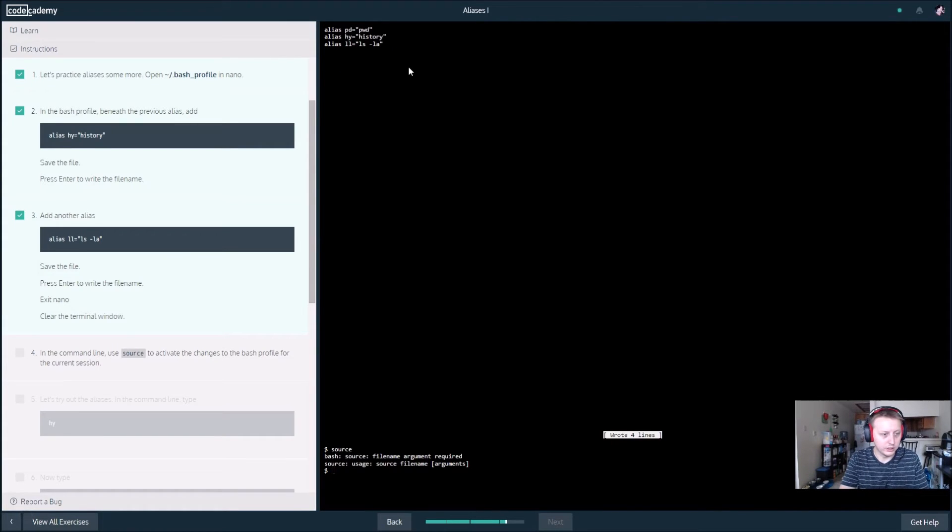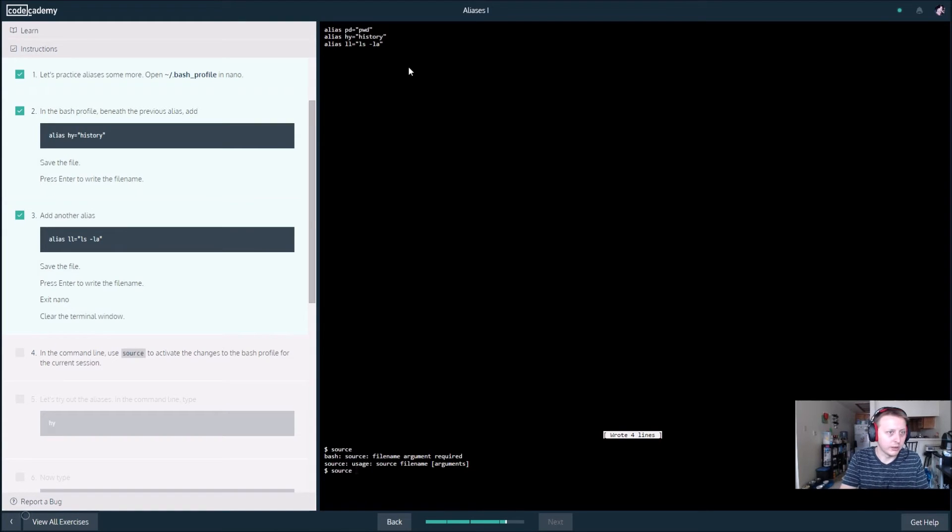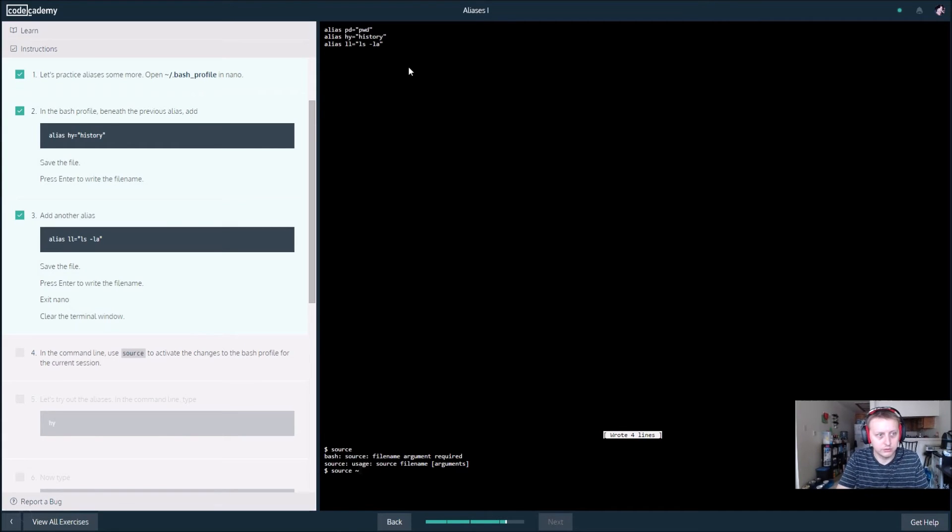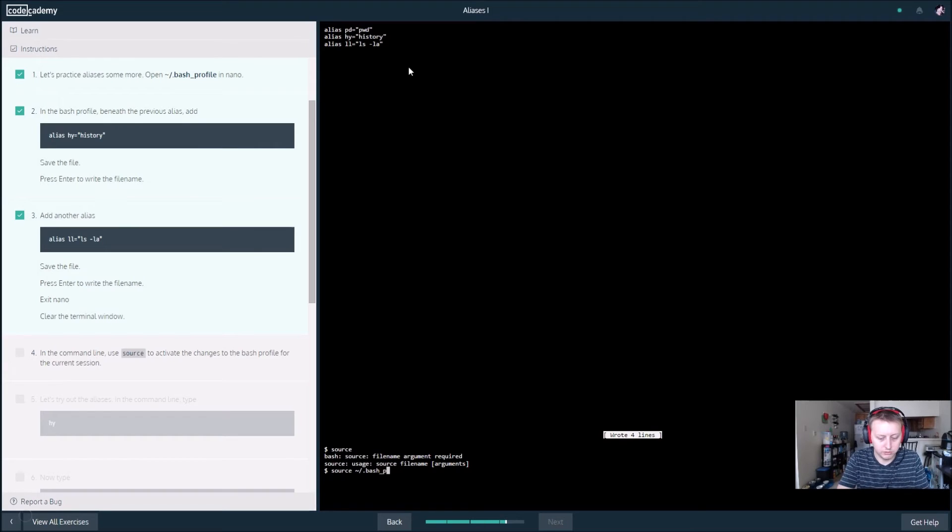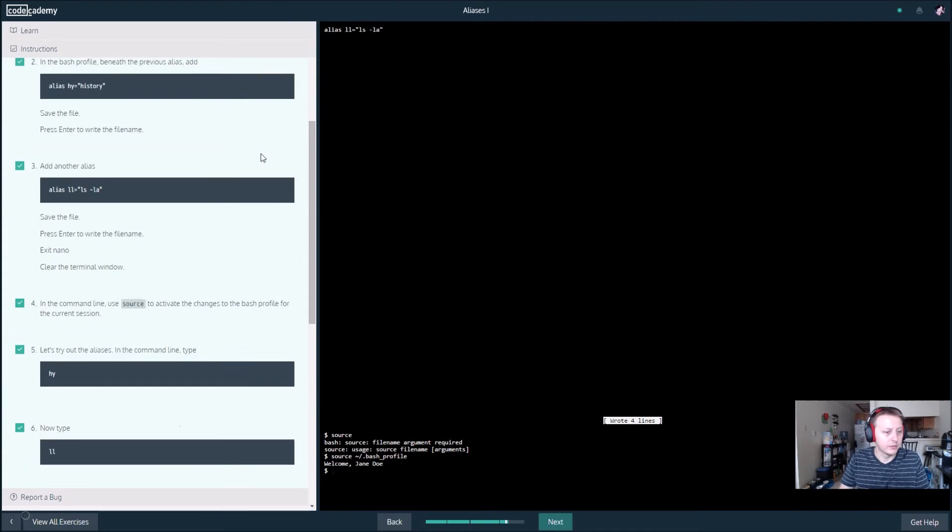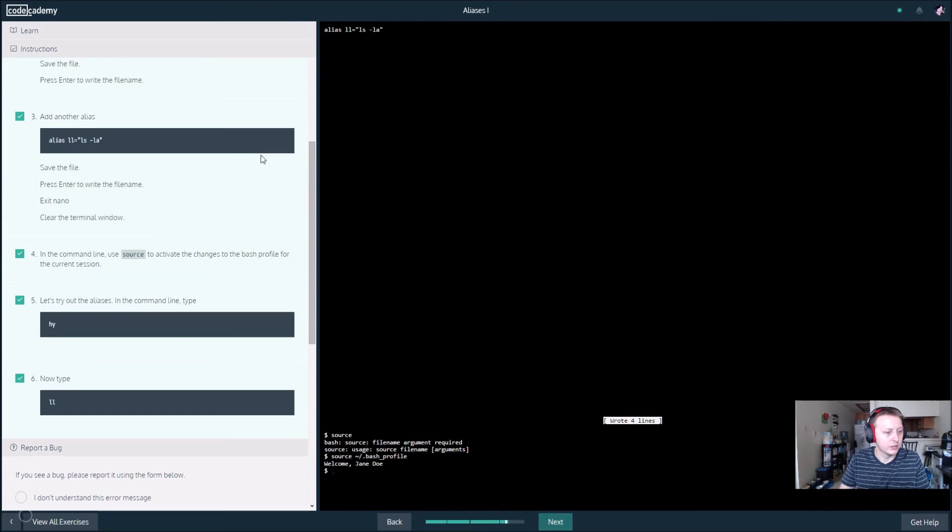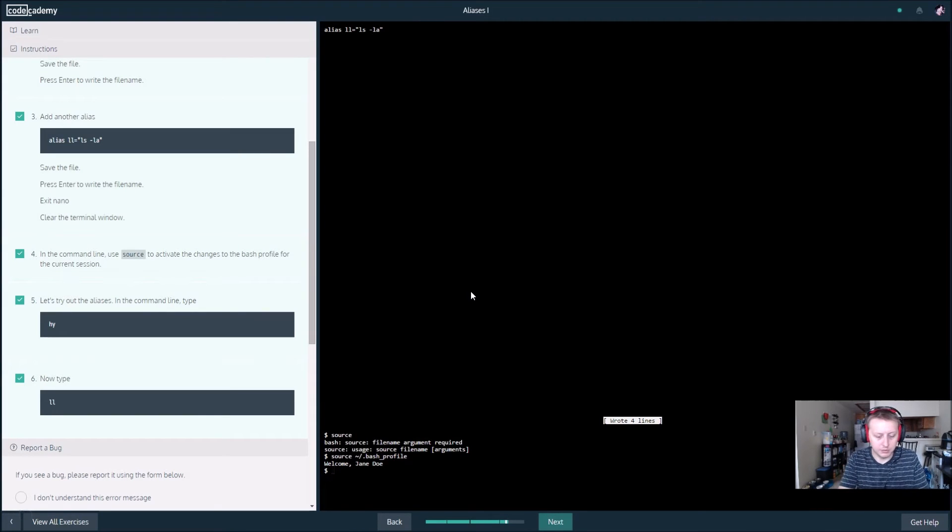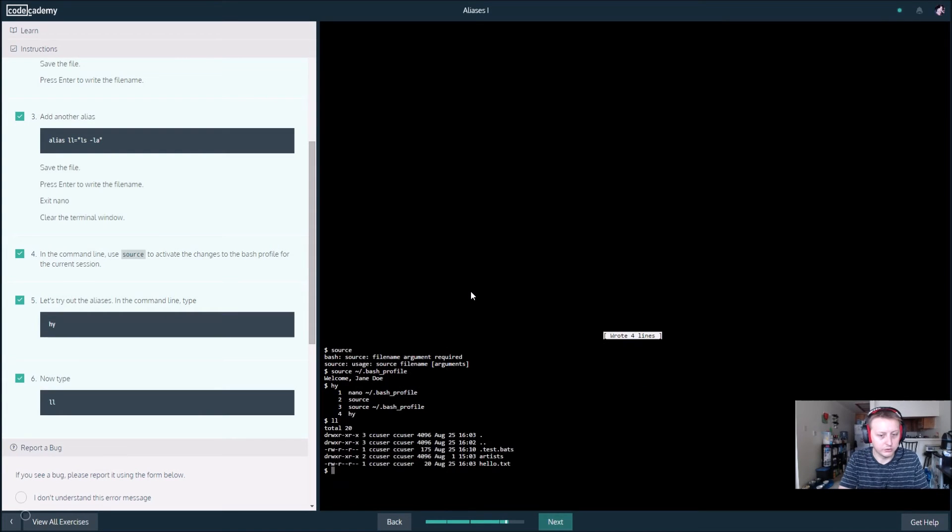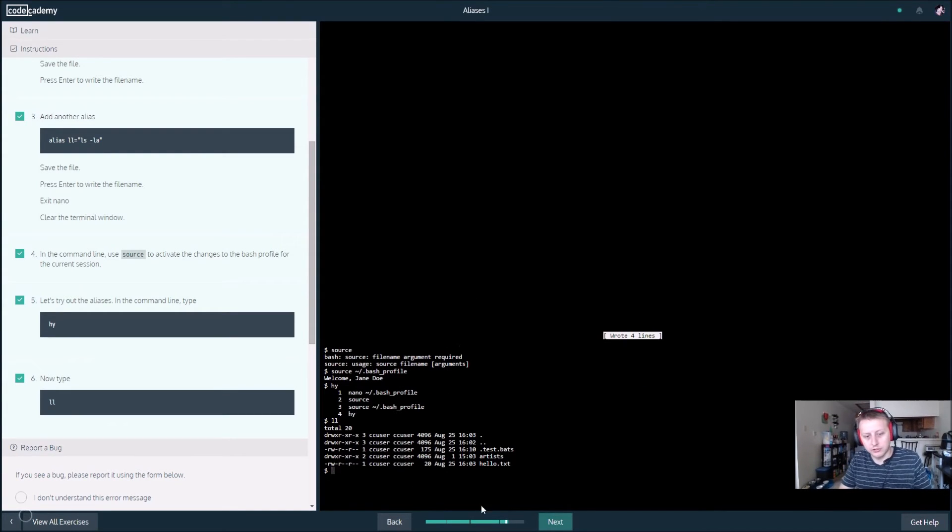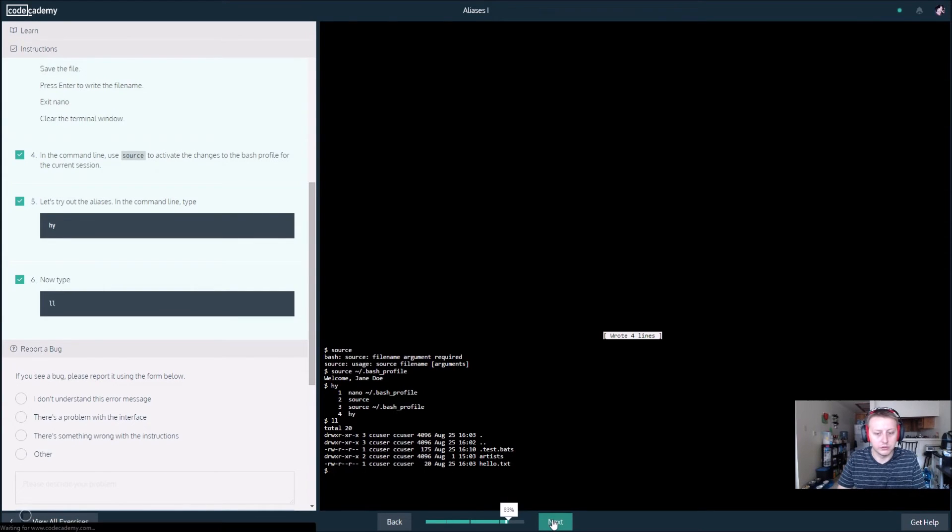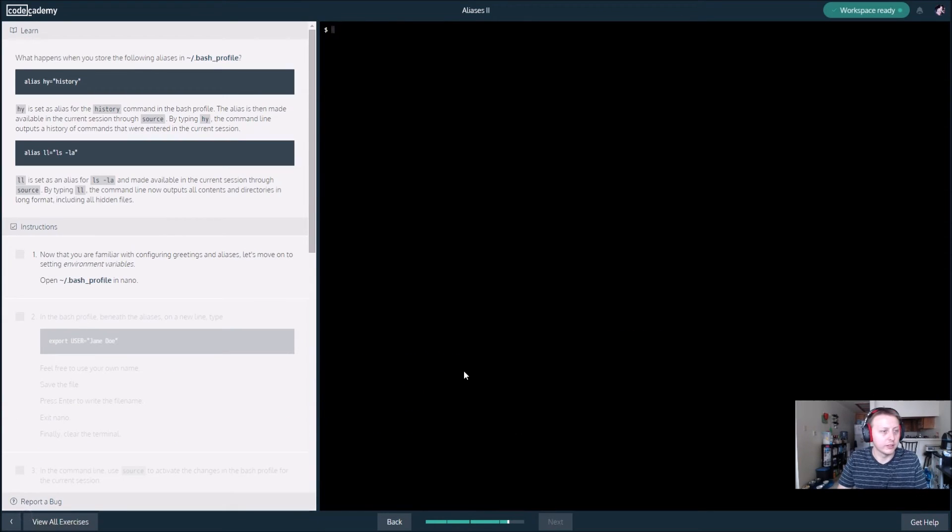And then we're going to hit source tilde slash dot bash underscore profile. Now in the command line, let's type hy. It's going to show us a little bit of stuff. Then type ll and it's going to show us what's going on here. We'll be able to access these profiles and we can get the parameters and what folder they're in, stuff like that.